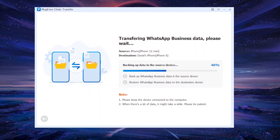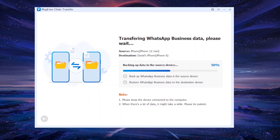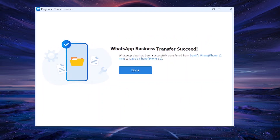So that's how to transfer WhatsApp Business data from iPhone to iPhone, safely and easily. If you want a hassle-free experience, try MagPhone Chats Transfer — link in the description below.